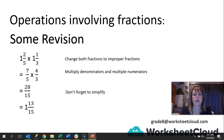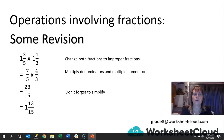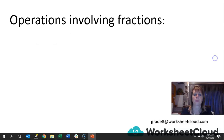So when you've got mixed numbers, please change them to improper fractions first, then multiply them out, then simplify. And probably, if you started with a mixed number, you're going to finish with a mixed number.